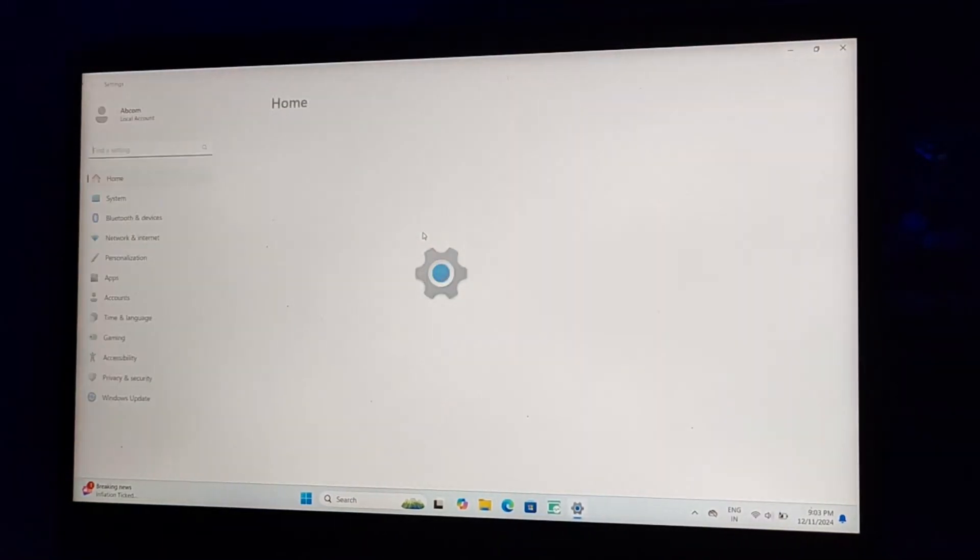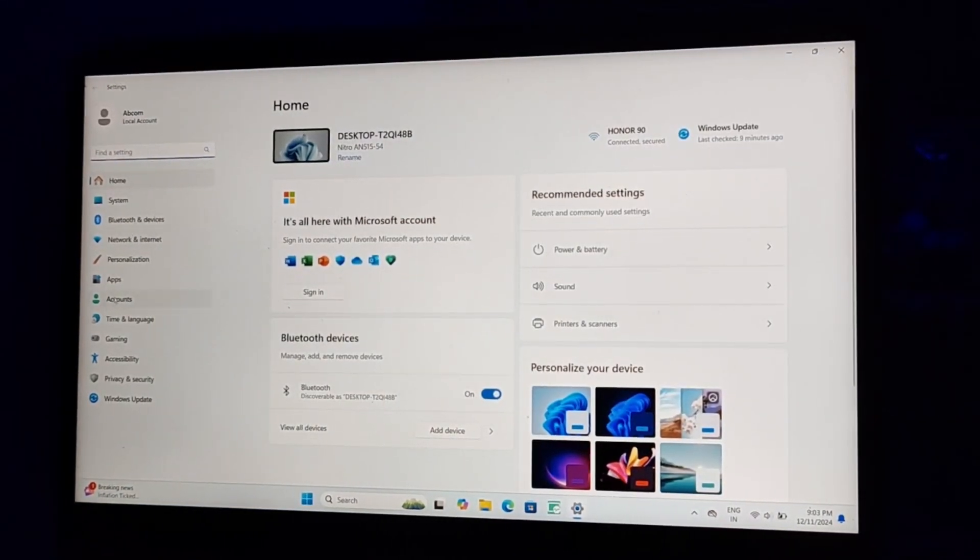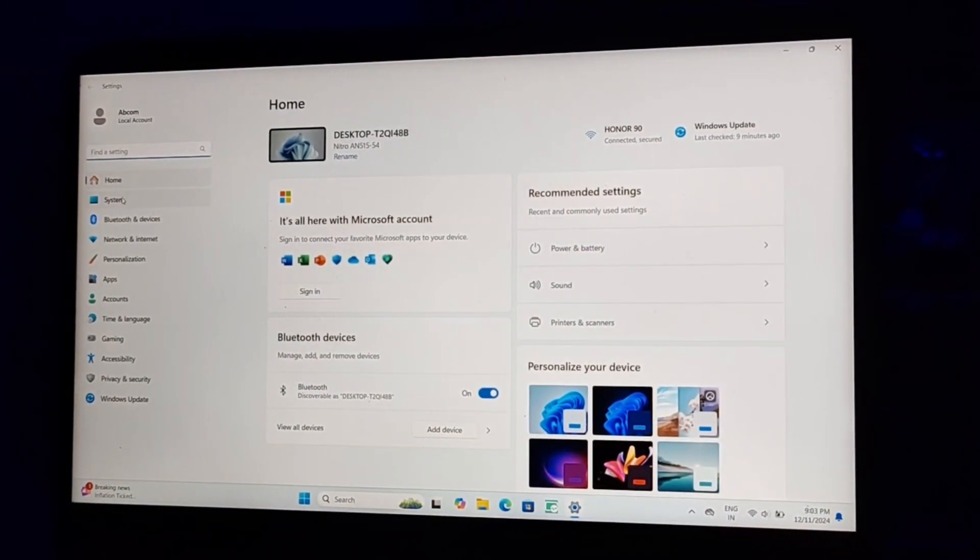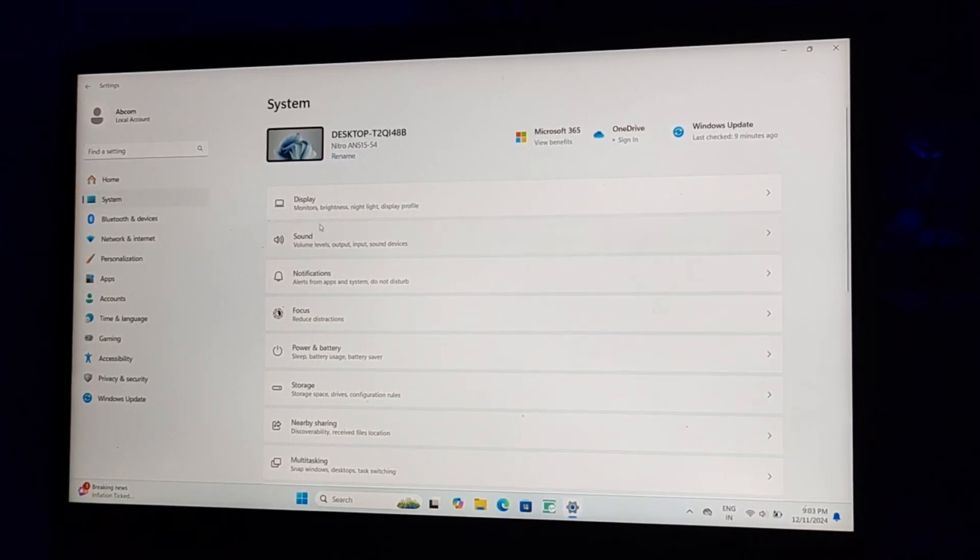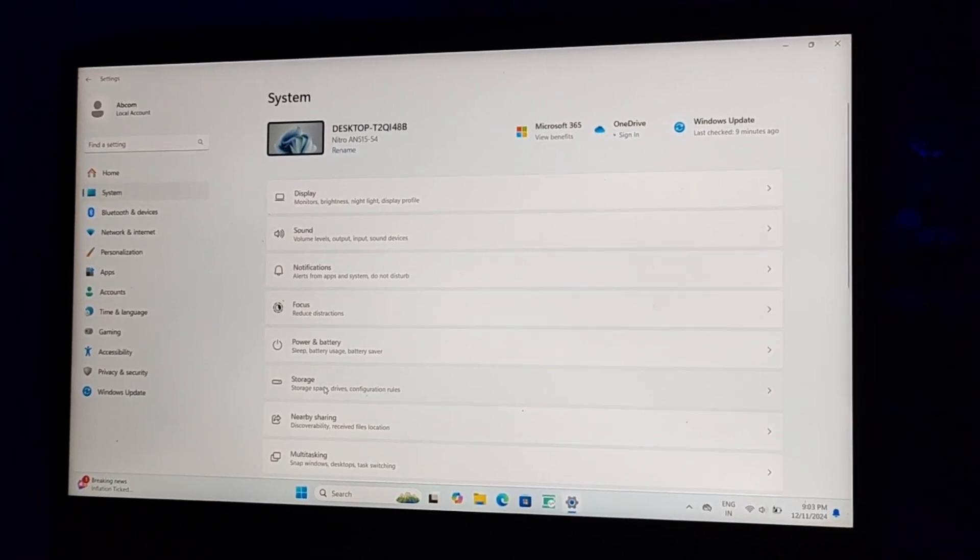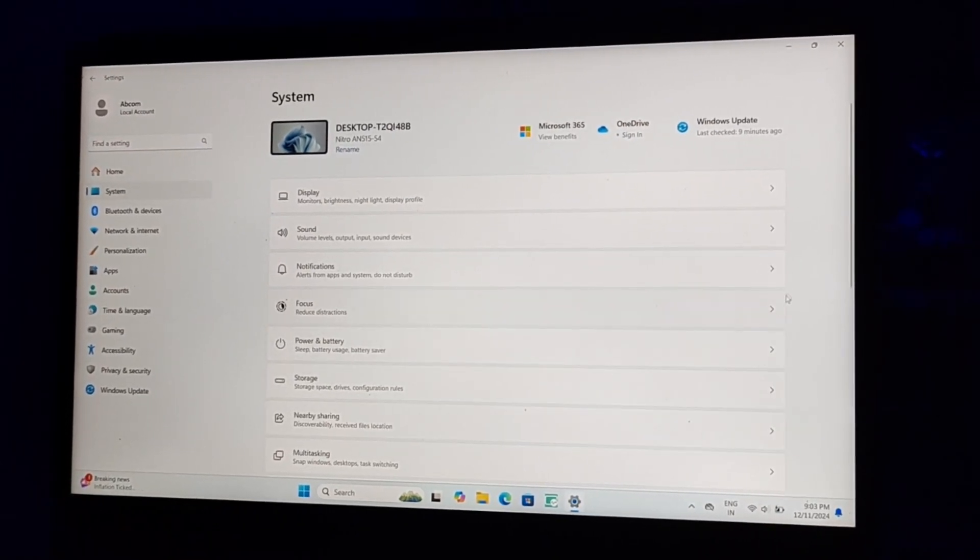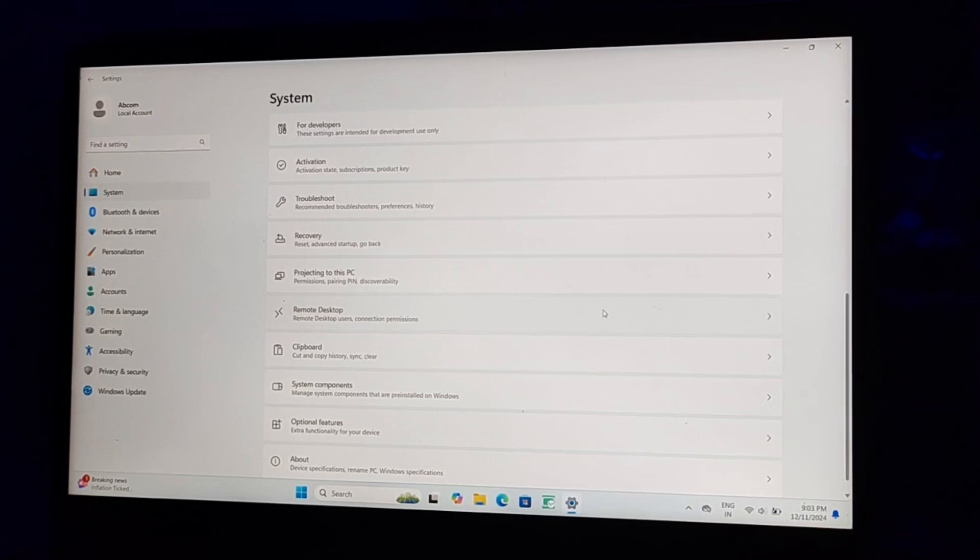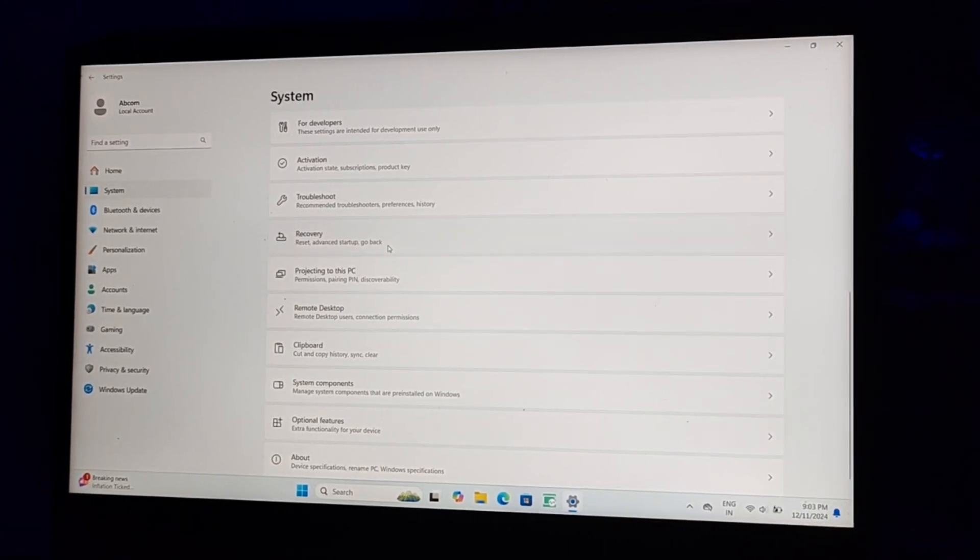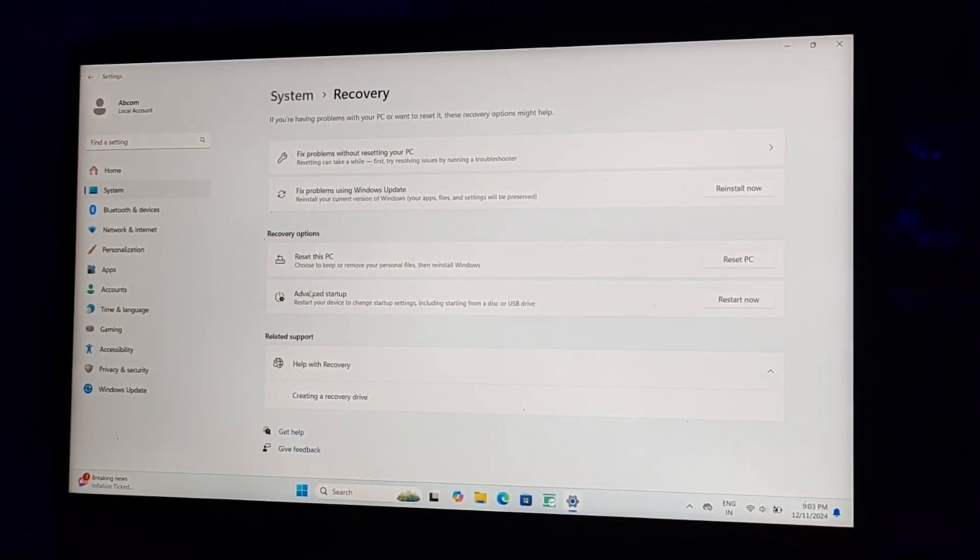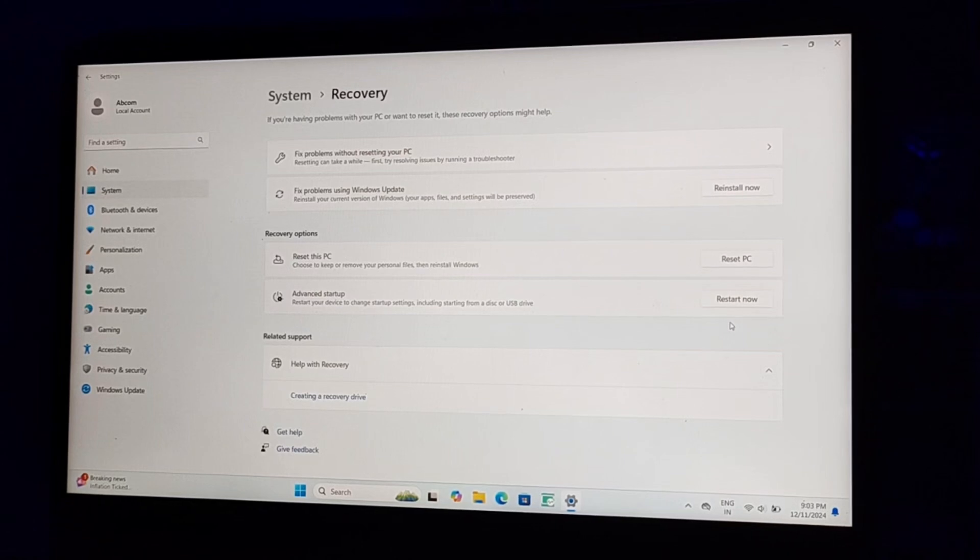Here, just go to Settings. After going to Settings, go to Systems and here you can see an option of Recovery. Just scroll down and you'll find the Recovery option. Here you can see Advanced Setup.